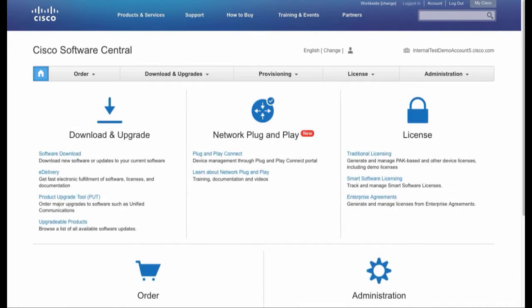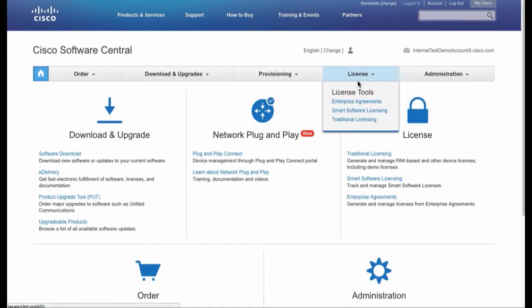From the License drop-down menu on Cisco Software Central, select Smart Software Licensing.